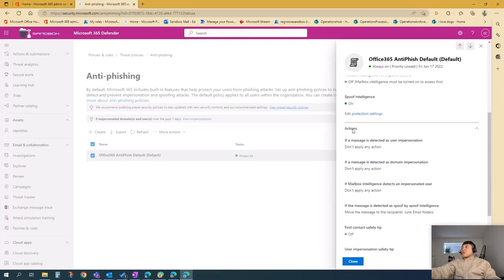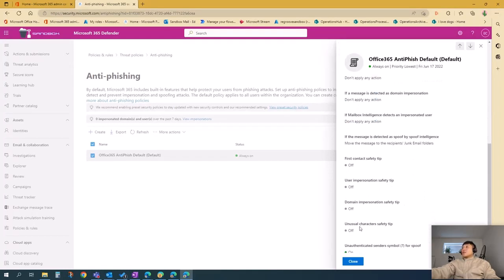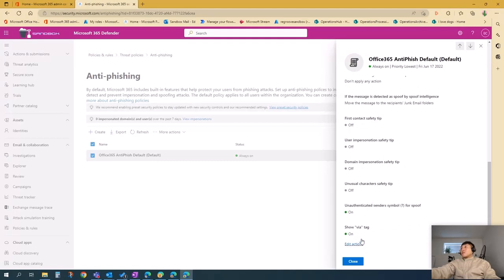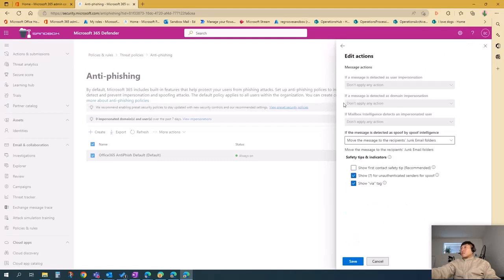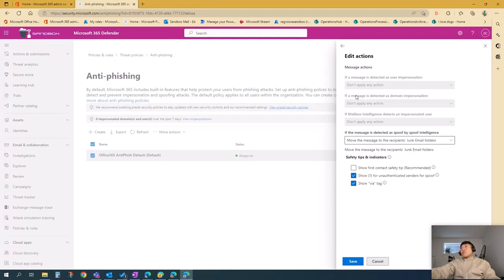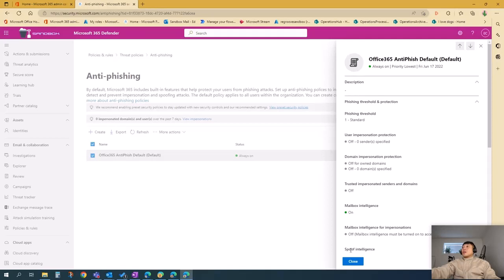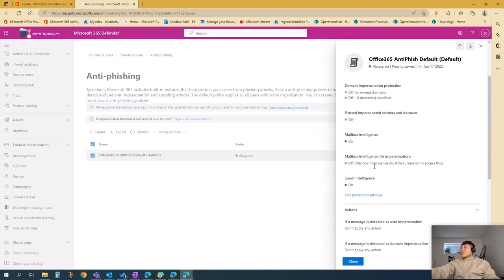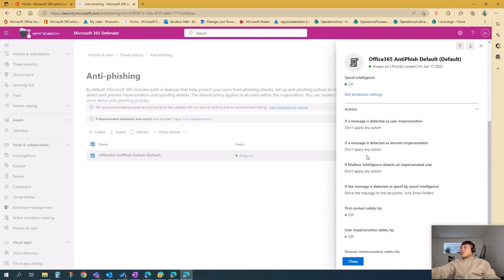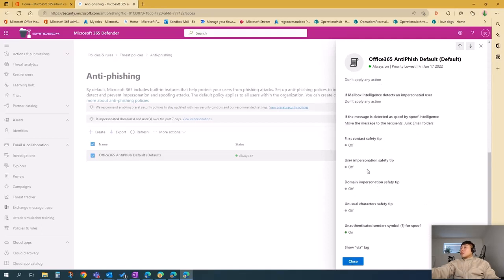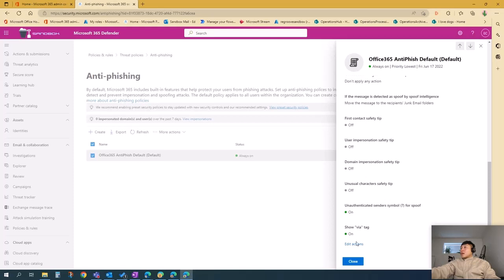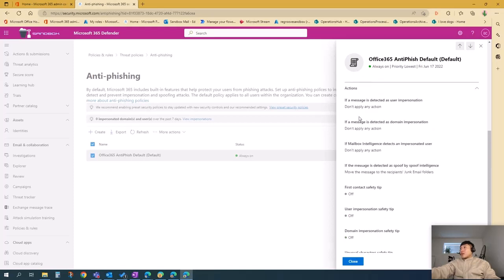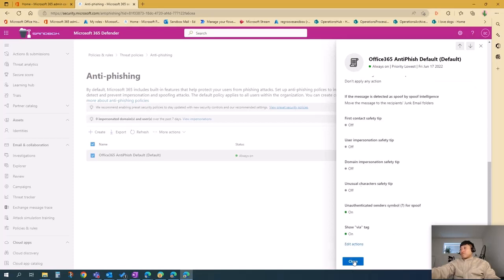You can also edit actions here, such as actions for messages detected as user impersonation. You can apply actions, press save, and you can also edit actions there. And then close.